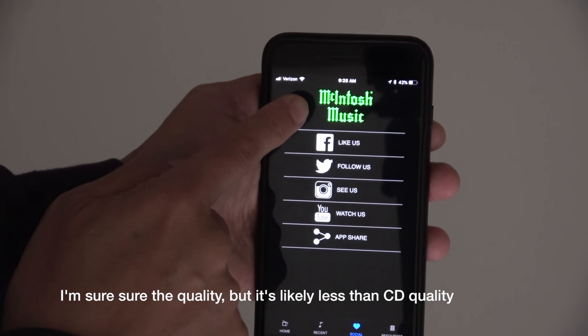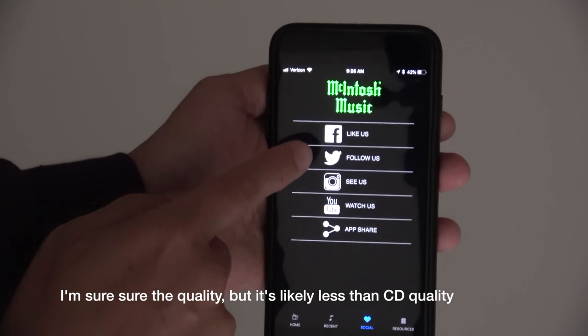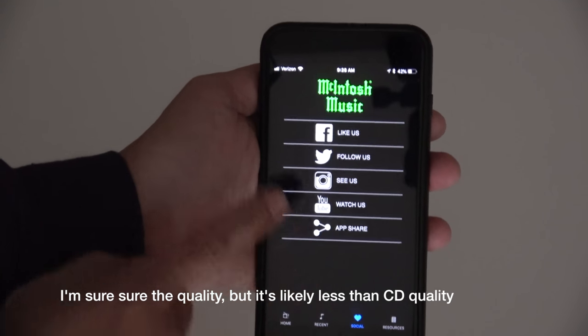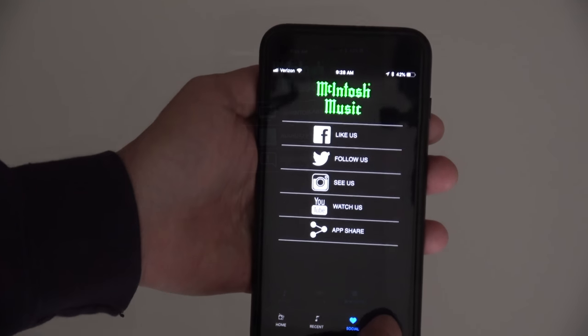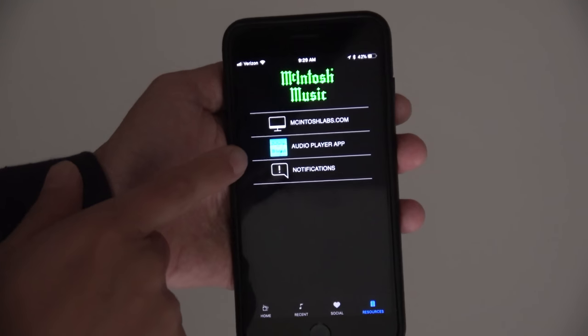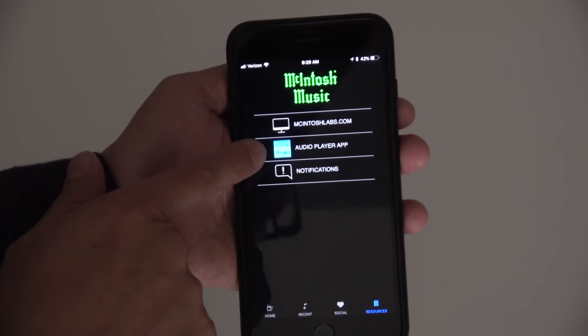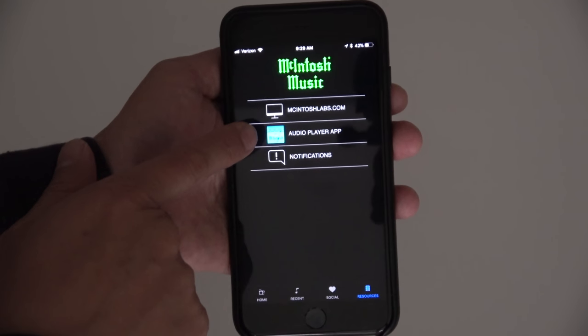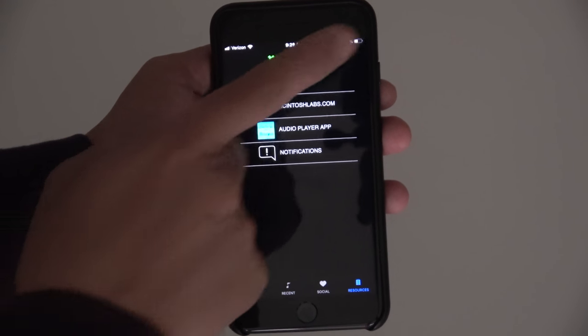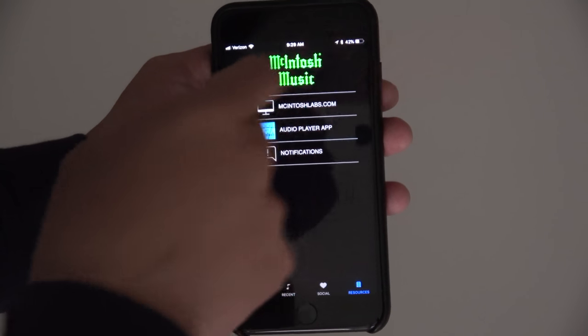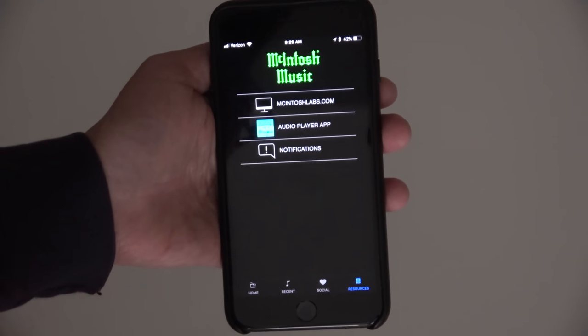It's primarily marketing material for McIntosh, and you've got their social media buttons here as well. They also have a link to their audio player app, which I've actually done a review for in the past — I'll post a link up here.